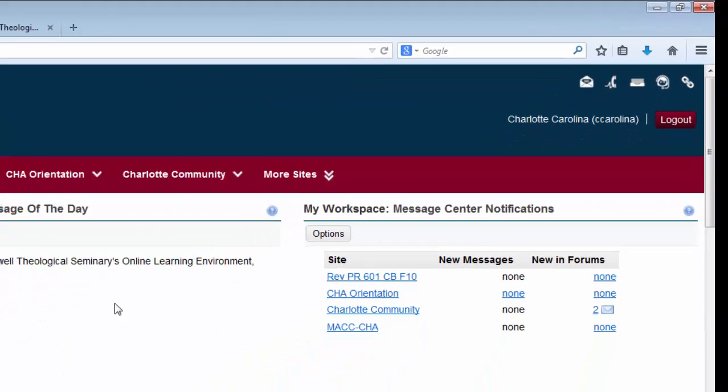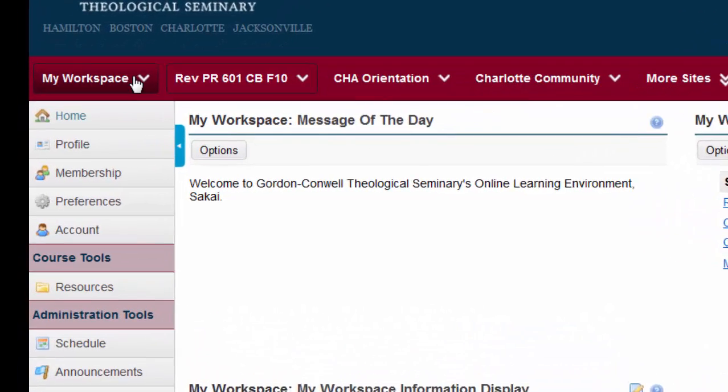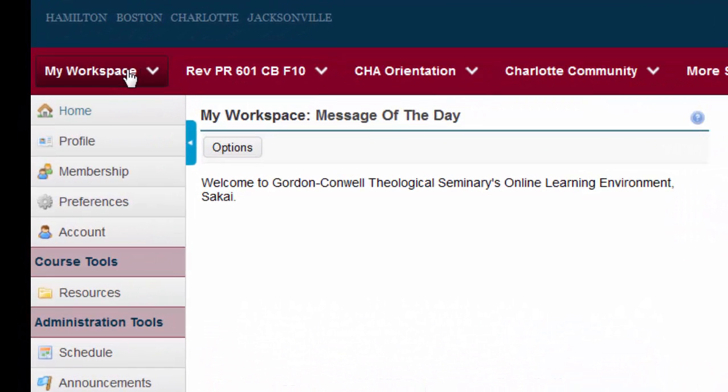Below the logout button is what I like to call the red bar. The red bar stretches across the page. You may see one or several links that you can click, located on this red bar. The one on the far left is called My Workspace. This link appears for each student. If you ever need to return to your home page, you can always click on this My Workspace link.